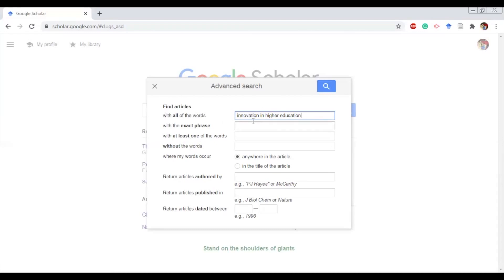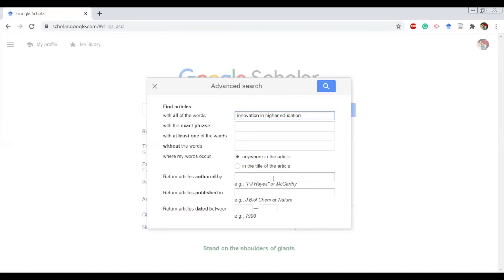Second thing is return articles authored by. So if you know a particular author and the work you are missing, you can definitely write the name of the author in this format or the other format. Just write down the name of the author, doesn't matter. Most probably the surname or the last name is written here. Then return articles published in. If you know which journal it has been published in, then you can definitely put the name of the journal here. If you want return articles dated between, now this is important because if you want specific dated researches, we do not want to cite articles generally.